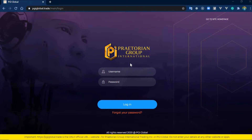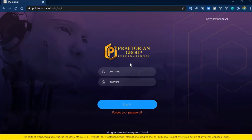There are people who have multiple PGI accounts, but since PGI does not allow you to use the same Bitcoin address in many accounts, they find themselves creating multiple blockchain accounts. So I'm going to show you today how you can use the same blockchain account and create multiple Bitcoin addresses, such that you can put these addresses on your different PGI accounts, and when they pay you the money will go into the same blockchain account.